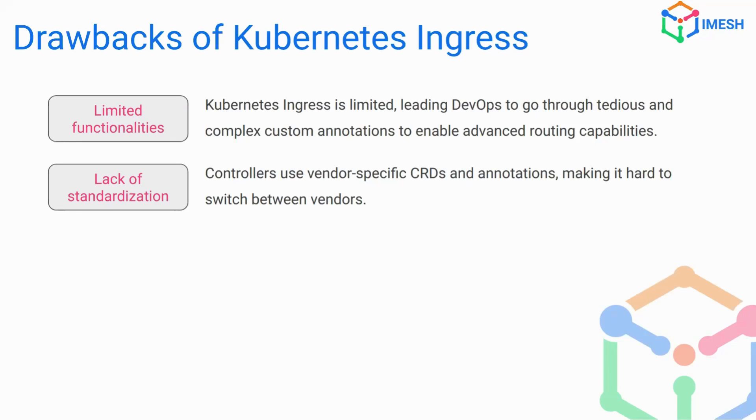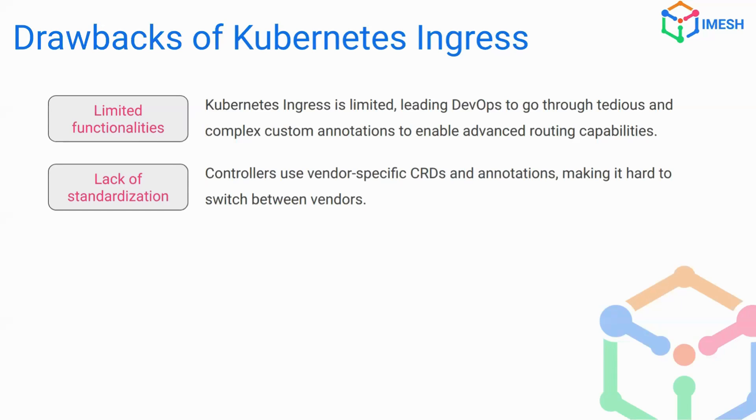So say for example, if you're already using an Nginx ingress and you want to move it to Istio, you need to have to learn how to use the annotations and how to use the CRDs, which is specific to Istio, which has its own learning curve. And as a result, you'll end up spending some time over there and the transition isn't smooth at all.